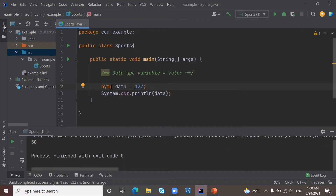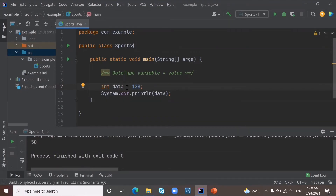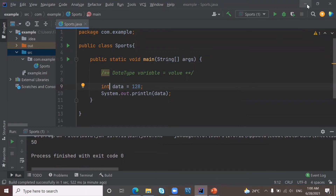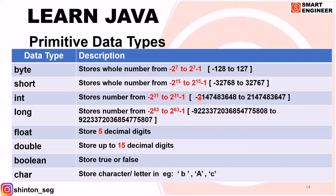Now I need to store 128 — what will I do? I need to change the data type. I'm going to change the data type to int. Now it is not showing an error. So how much can int store? Int can store up to 2 raised to 31 — that is a very large number. So for storing large numbers, we need to use the data type long.